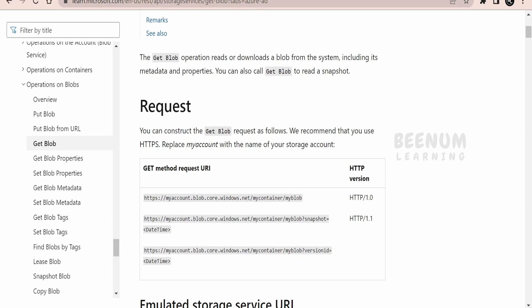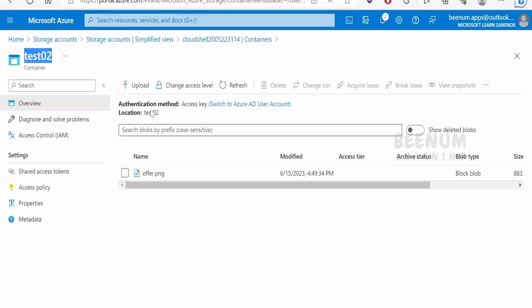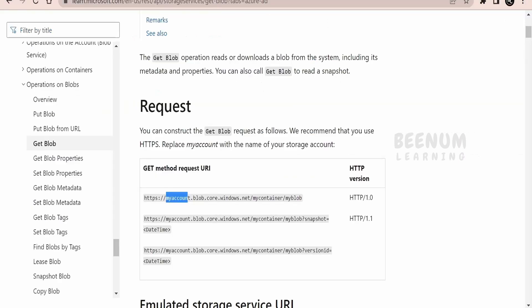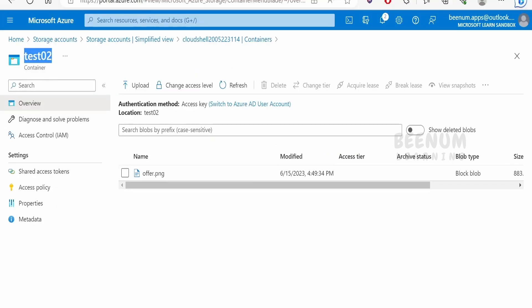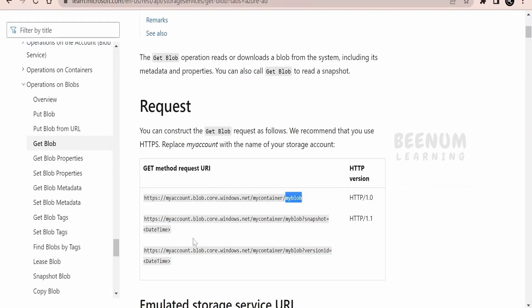Microsoft has provided some samples — we can use those to construct the URL. We have to give the account name, which in our case is cloud-shell-200522, followed by the static portion, then the container name which will be test02, and then the blob name, which in our case will be offer.png.